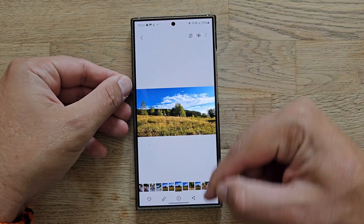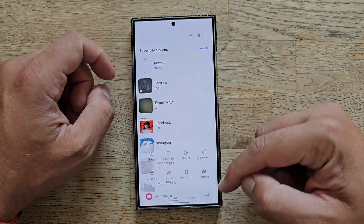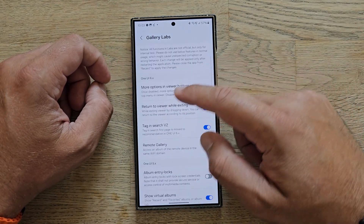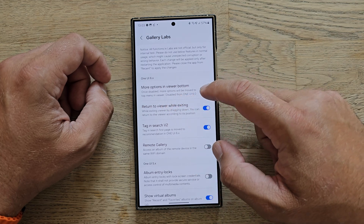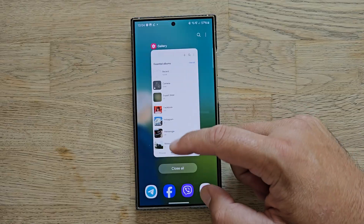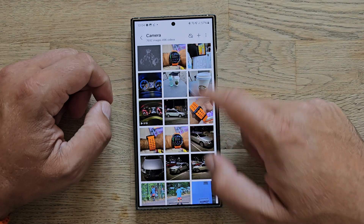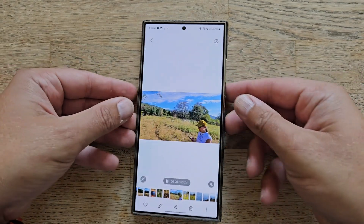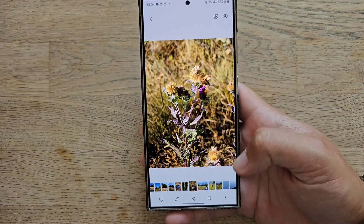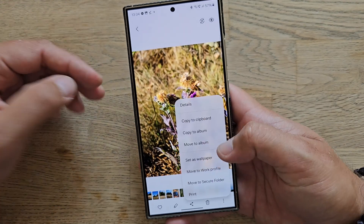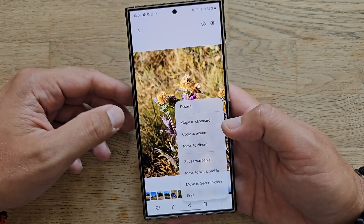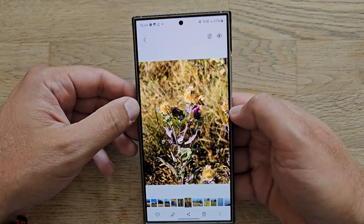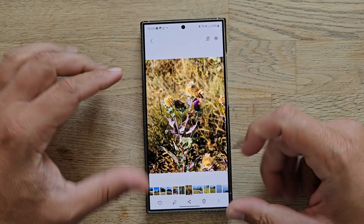The other option is to bring the hamburger context menu down. Go inside the gallery settings, and after Gallery Labs is enabled, click on 'More options in the viewer bottom.' We need to restart it, then reopen it — and now every time I'm in the viewer I get this nice context menu at the bottom, making it very easy to access options with one hand.